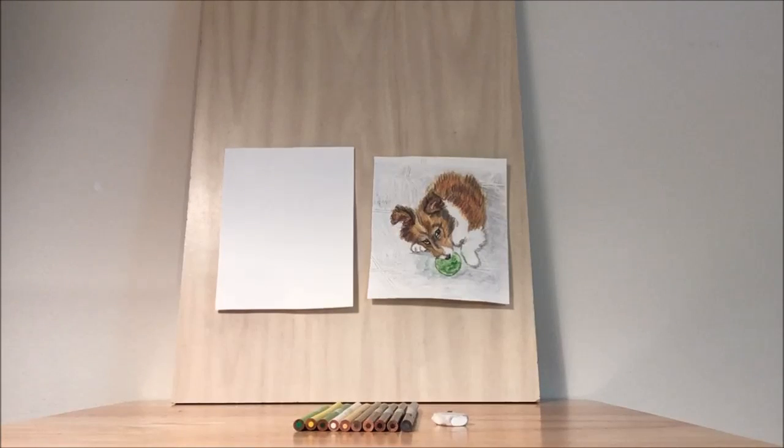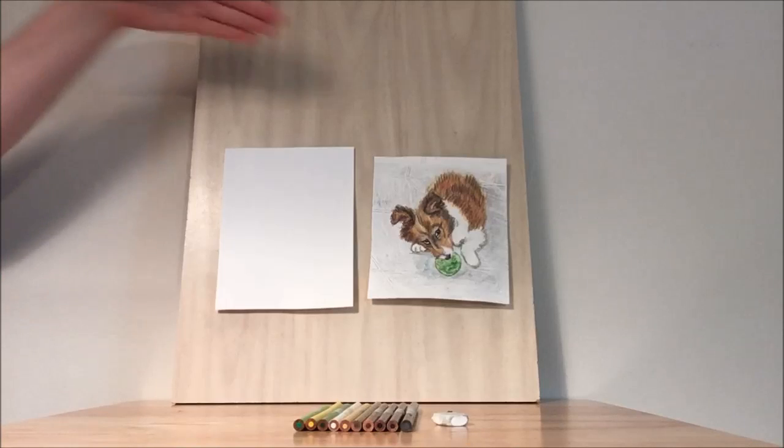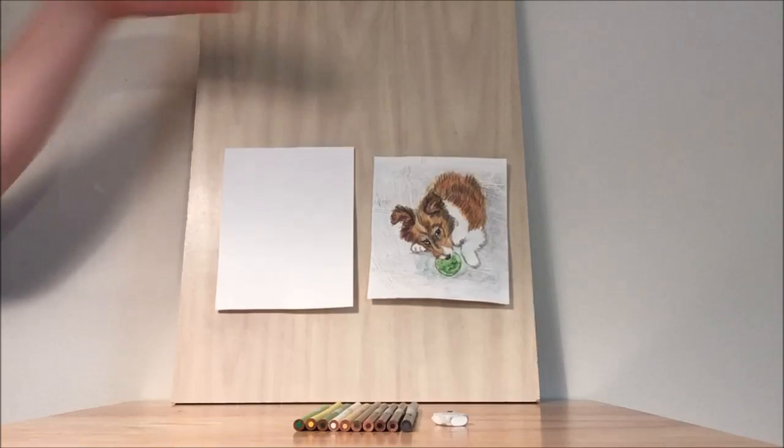Hello and welcome to Library Drawing Party. Today we're going to be drawing this adorable puppy.